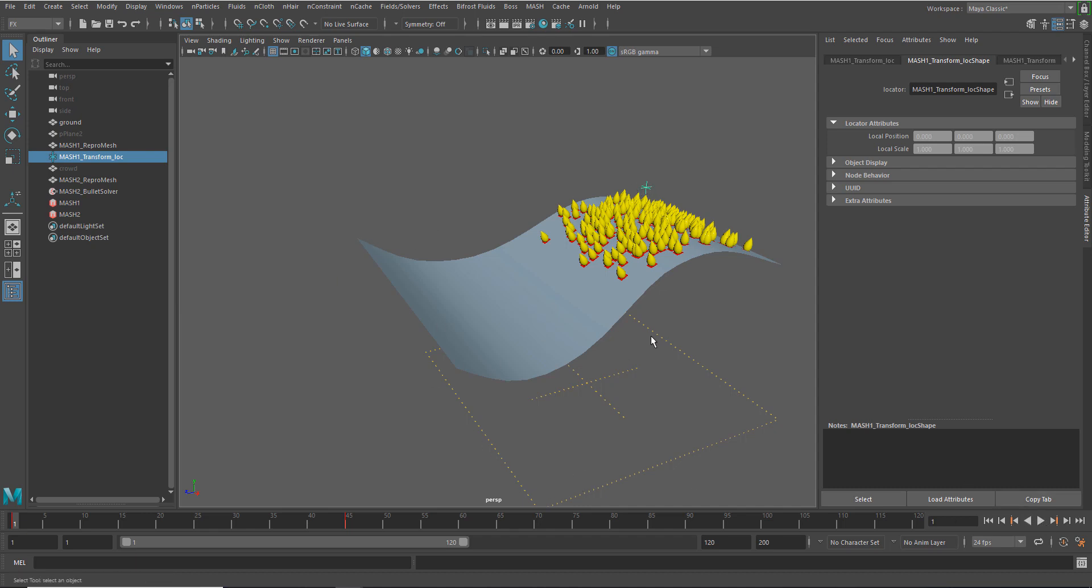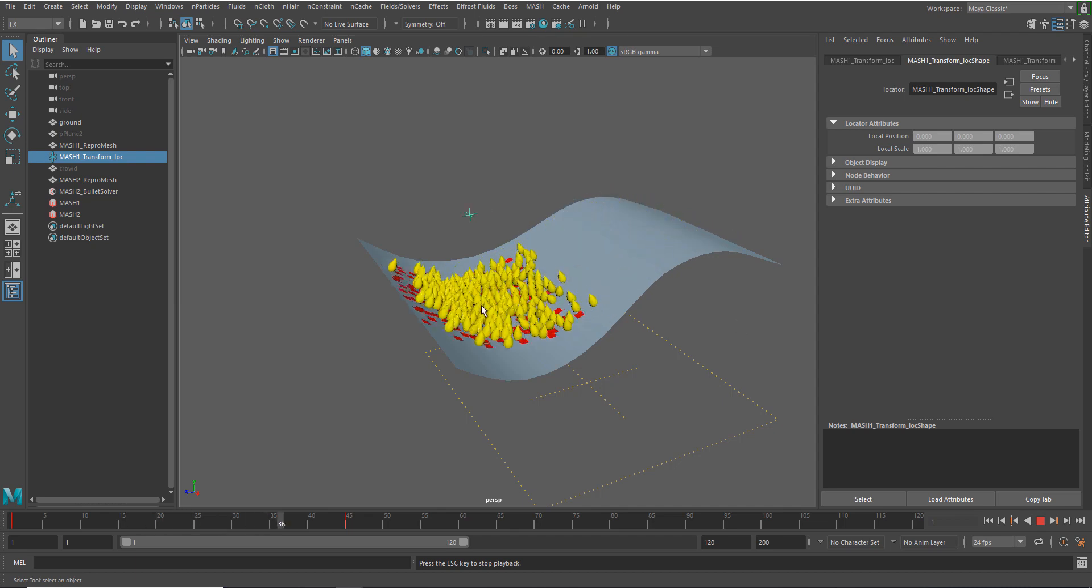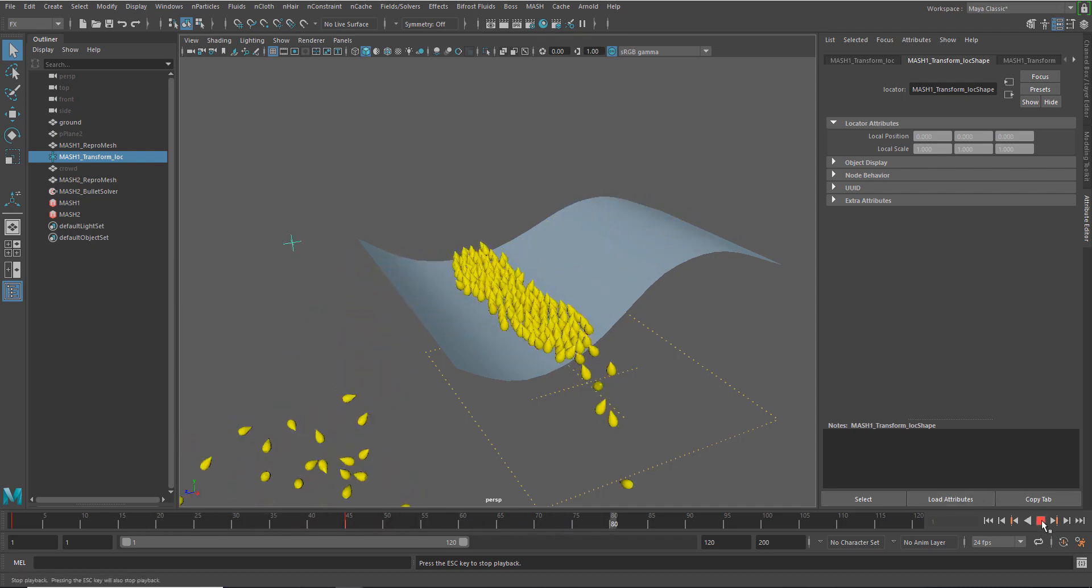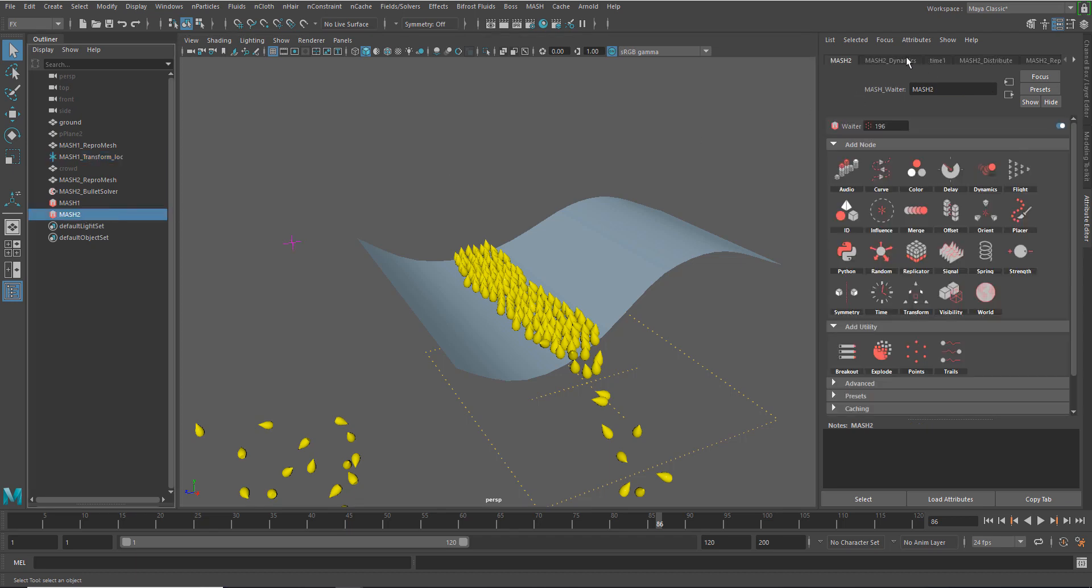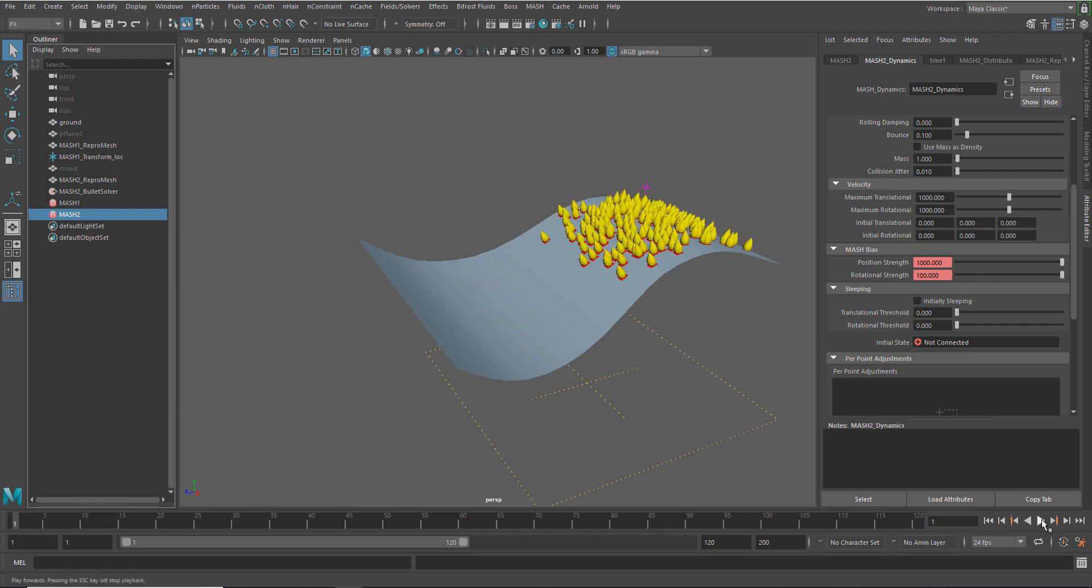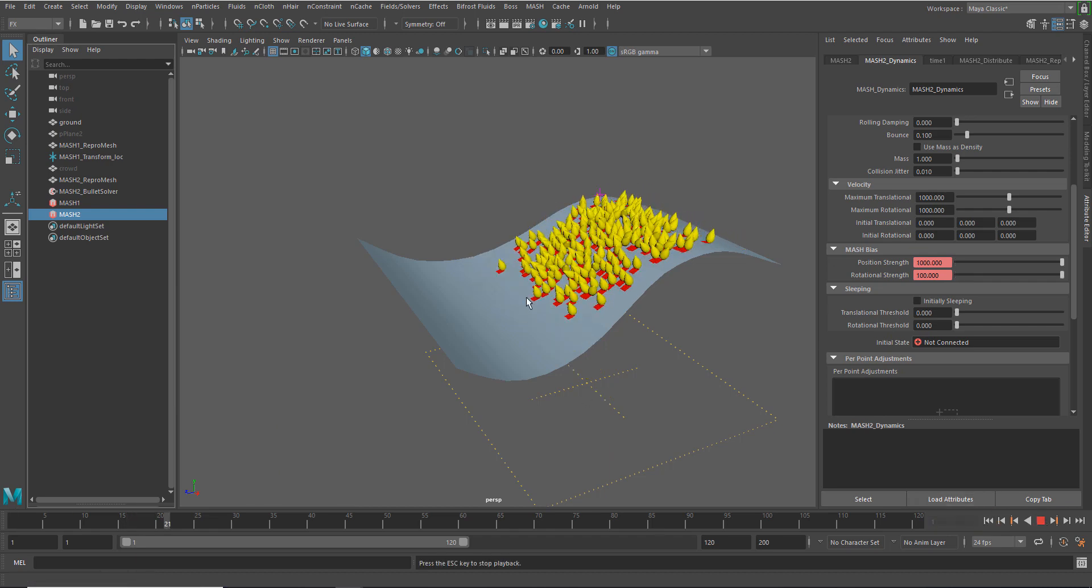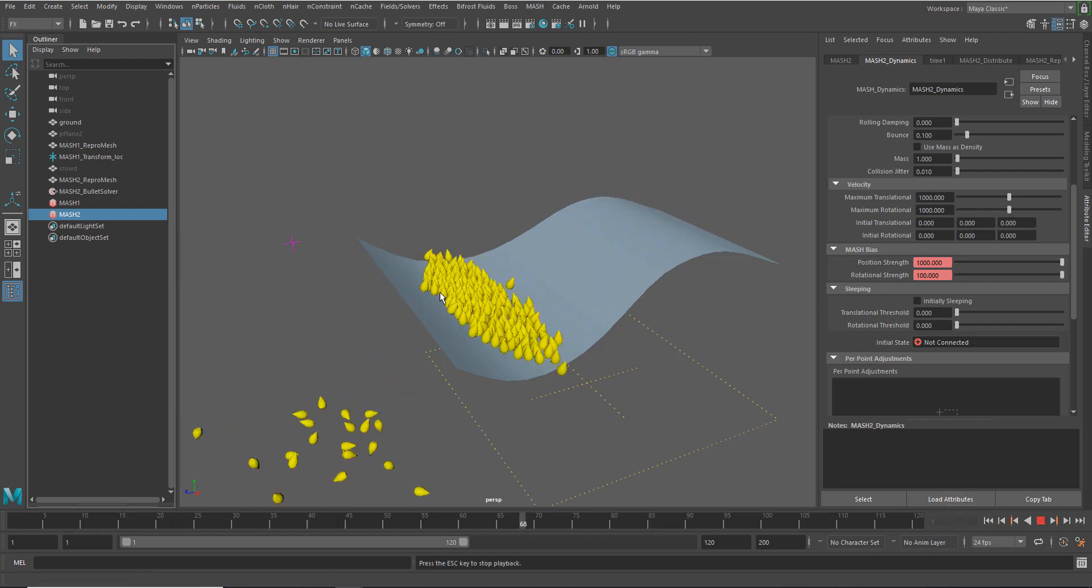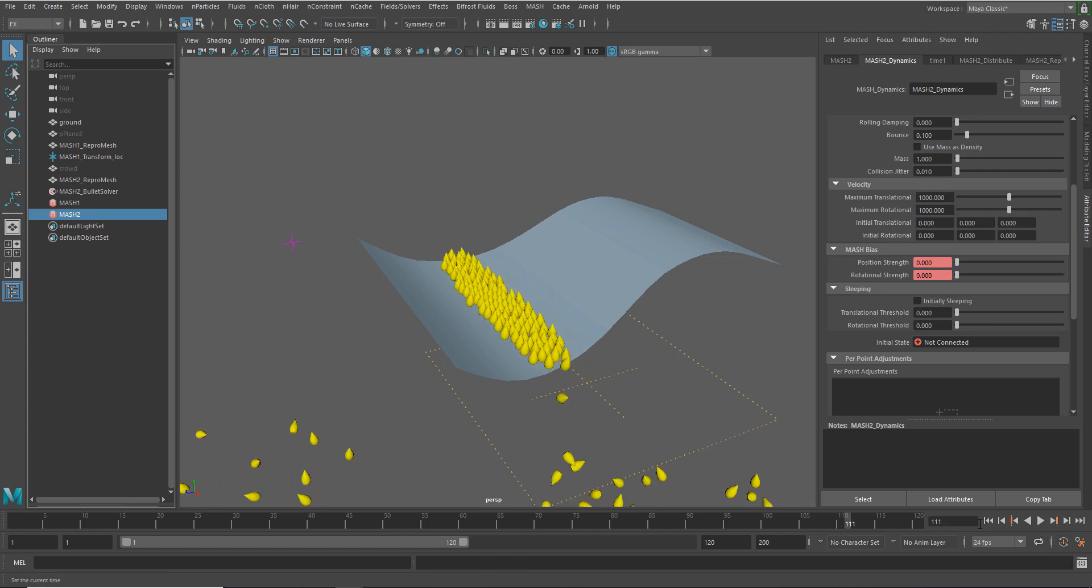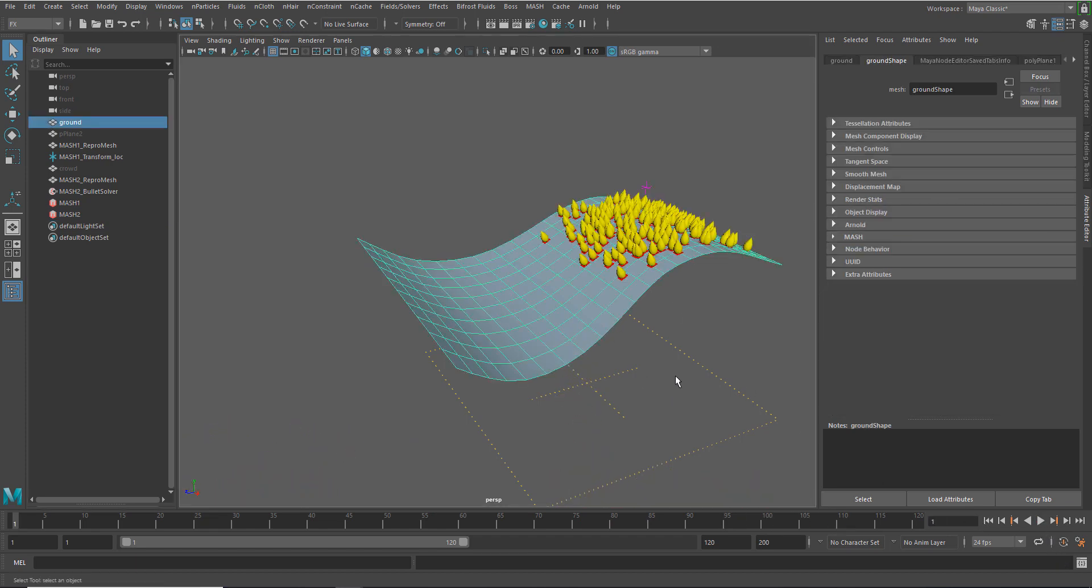And then you can see I've got a ground plane down here that kind of gives it away a little bit. But once it gets to the end here, dynamics takes over. And if we look at the dynamics node within that MASH network, you can see I've just keyed the positional and rotational strength. So once it gets to a certain point, those guys go down to zero and they kind of cascade along the surface. This has also been added as a collision object.